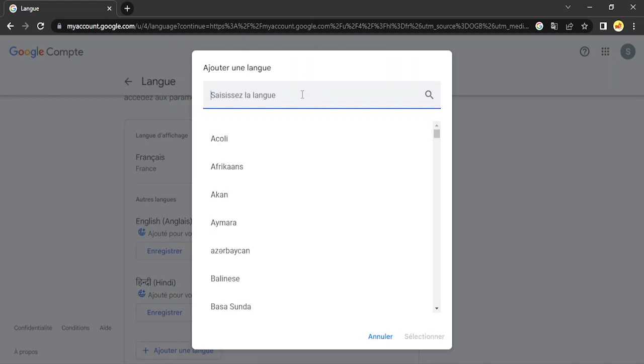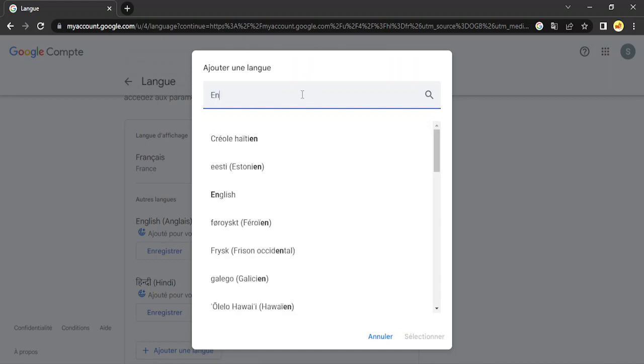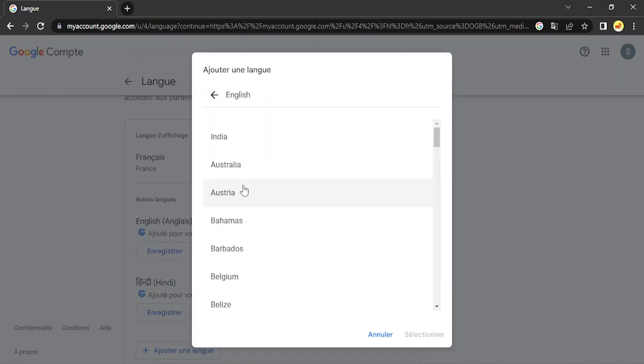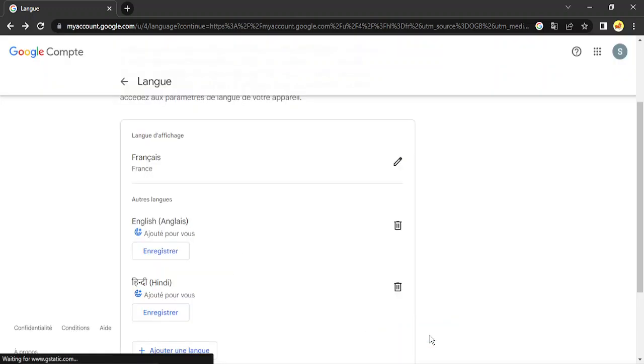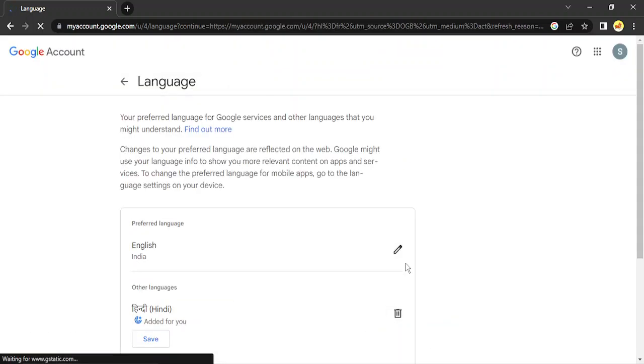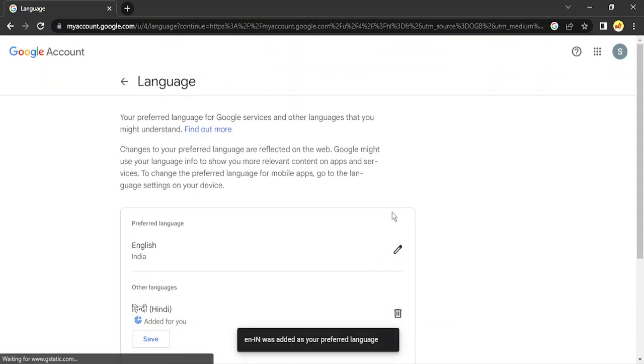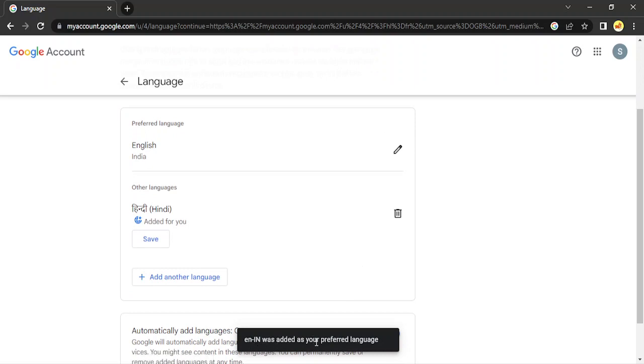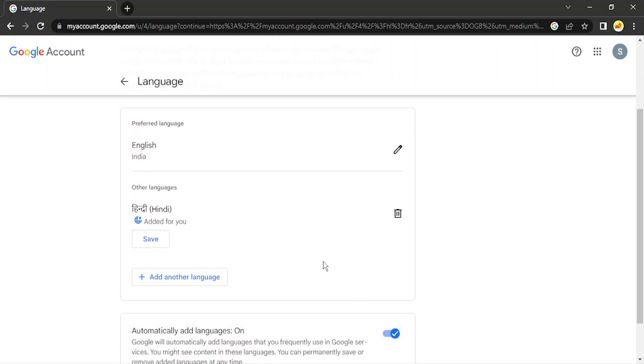Search for the language you want to switch it back to. So I switch it back to English, then search your country and select the country. In my case it's India, and then click on Select. Then you will get a confirmation that English India was added as your preferred language.